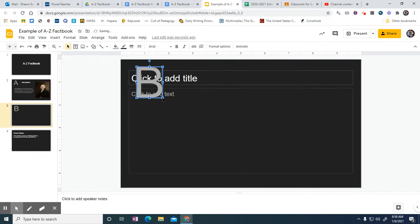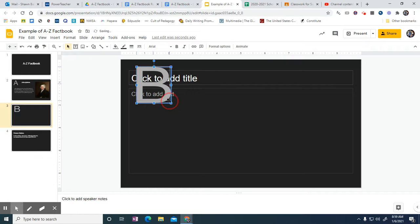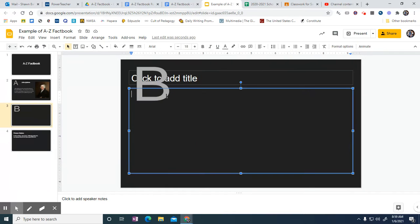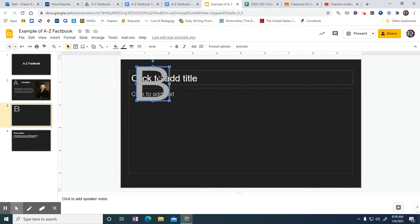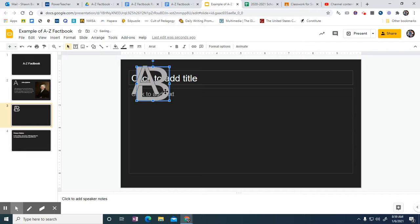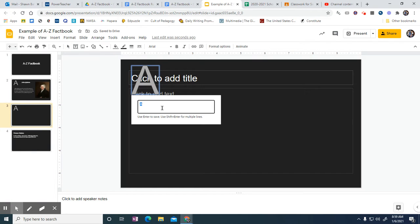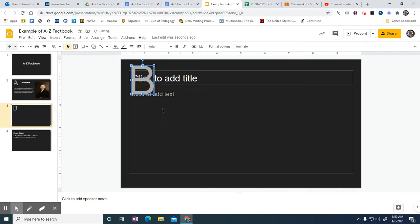Then I can move it wherever I want. I can make it a little bit bigger. If that's too hard for you, I can hit Control C, come back over here, Control V, and then I can double tap and change it to B.